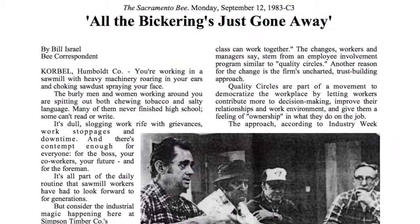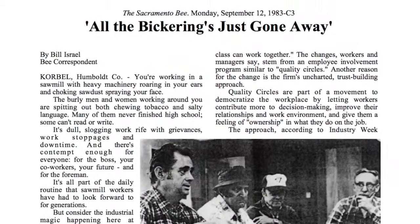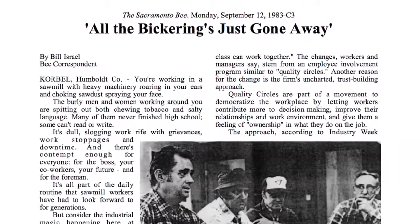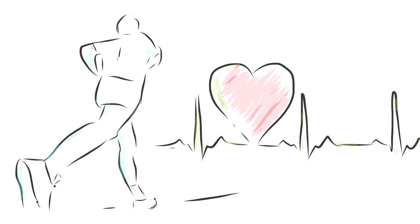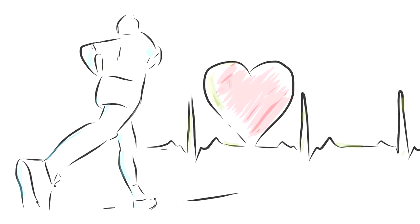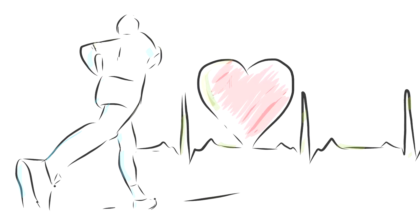At this sawmill, all the bickering's just gone away. Their productivity has increased 30%. And men are reporting improvements to their physical health due to the better working atmosphere.